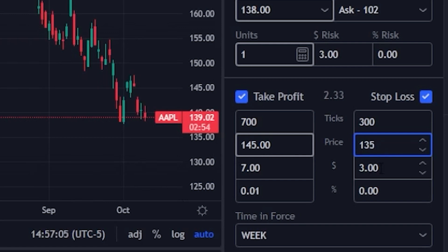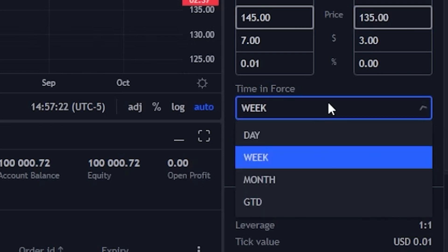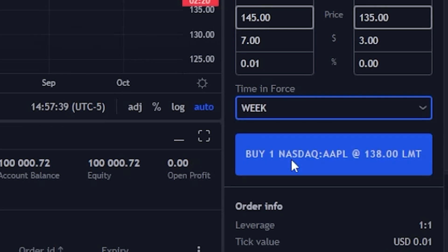The only other thing we have to do is come down to where it says time in force and specify how long we want these orders good for. We currently have week selected, which means these orders are going to be good for a week. If we clicked on that, we could also flip it to a day order, a month order, or make it good till a certain date. For today, we'll leave it set as a week. Now all we have to do to actually place this trade is come down to the big blue button — buy one share of Apple.